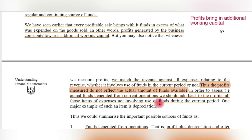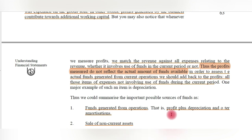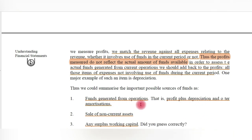In order to assess the actual funds generated from current operations, we should add back to the profits all those items of expense not involving use of funds during the current period. The entire sales revenue or gross profits cannot be treated as cash available for further operations — part of the cash must be allocated for other expenses such as interest, depreciation, tax, rent, and wages. The key question is: what funds are actually generated from the business?